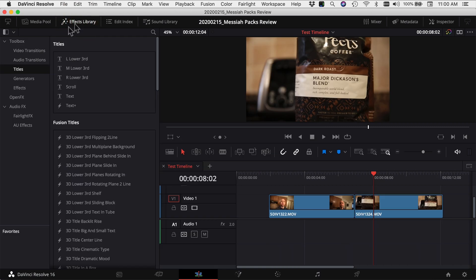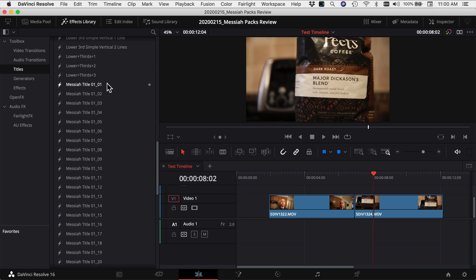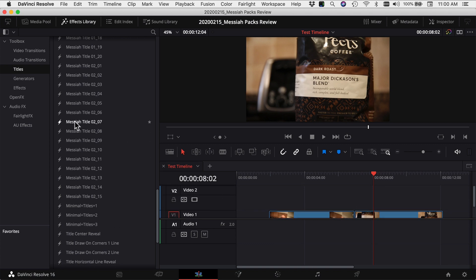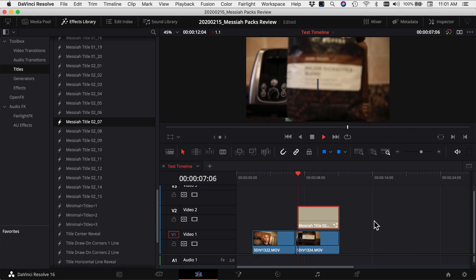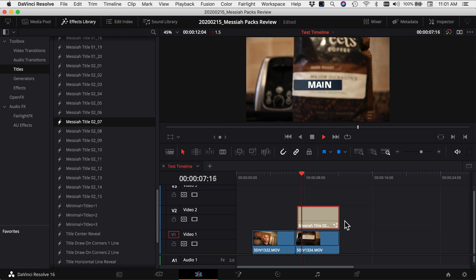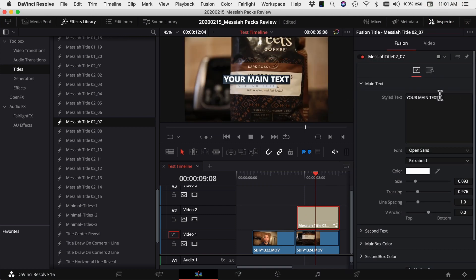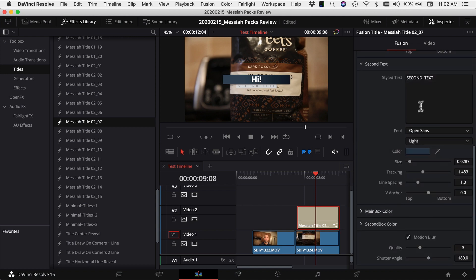Once you restart DaVinci Resolve, the titles will appear in the Effects Library. Come to your Effects Library, go down to Titles, and under Fusion Titles scroll down to find Messiah Title 01-01 all the way through both packs. To use them, just click and drag one onto your timeline and place it wherever you want in your video. It gives you a little preview with filler text so you can see what it looks like. To edit the text, highlight the clip, go to the Inspector, and under Fusion you can change the text, font, size, colors, and add a second line — all the normal customization options.